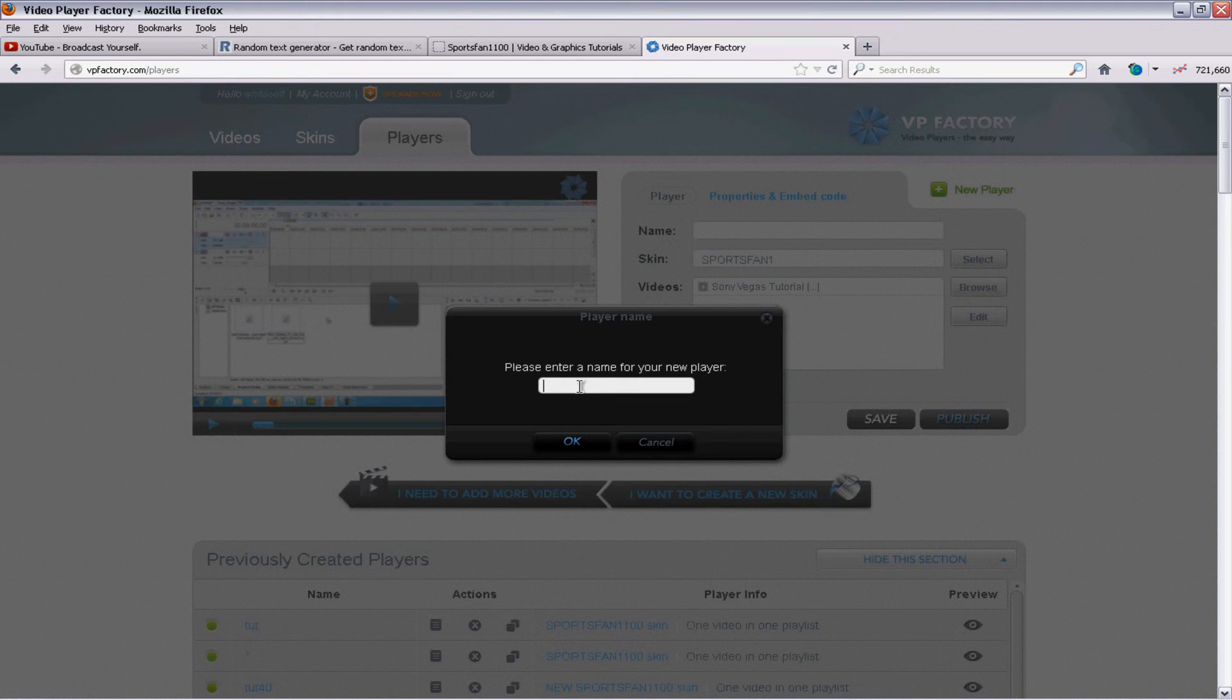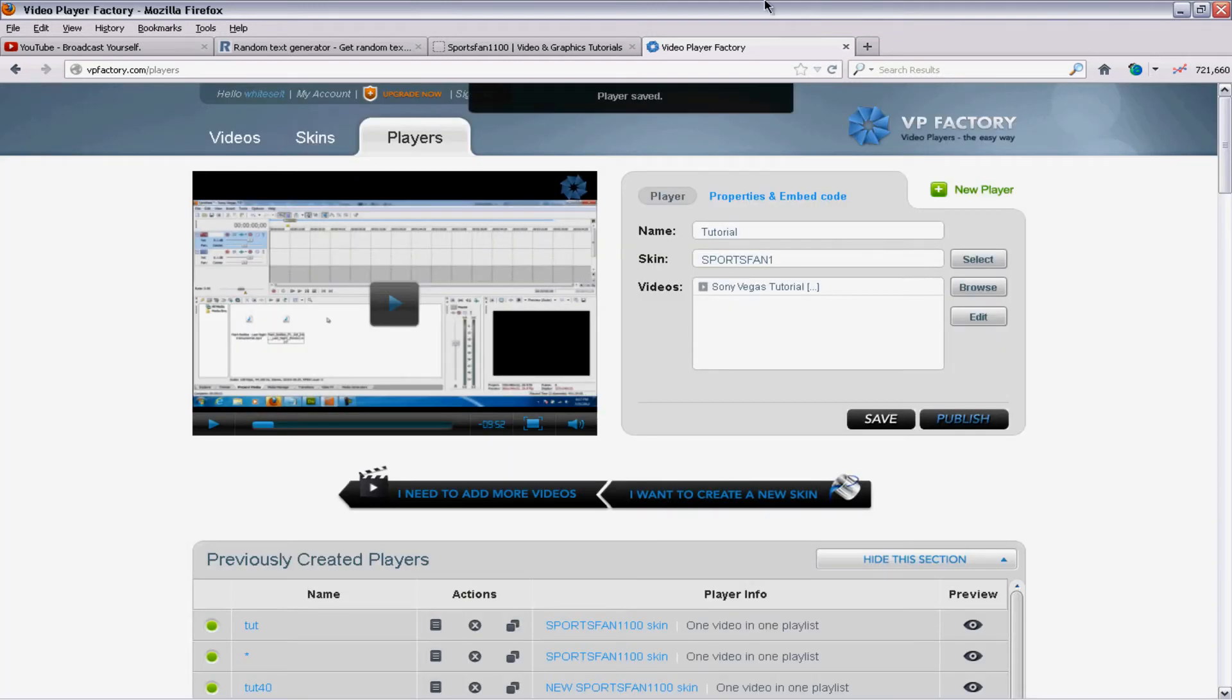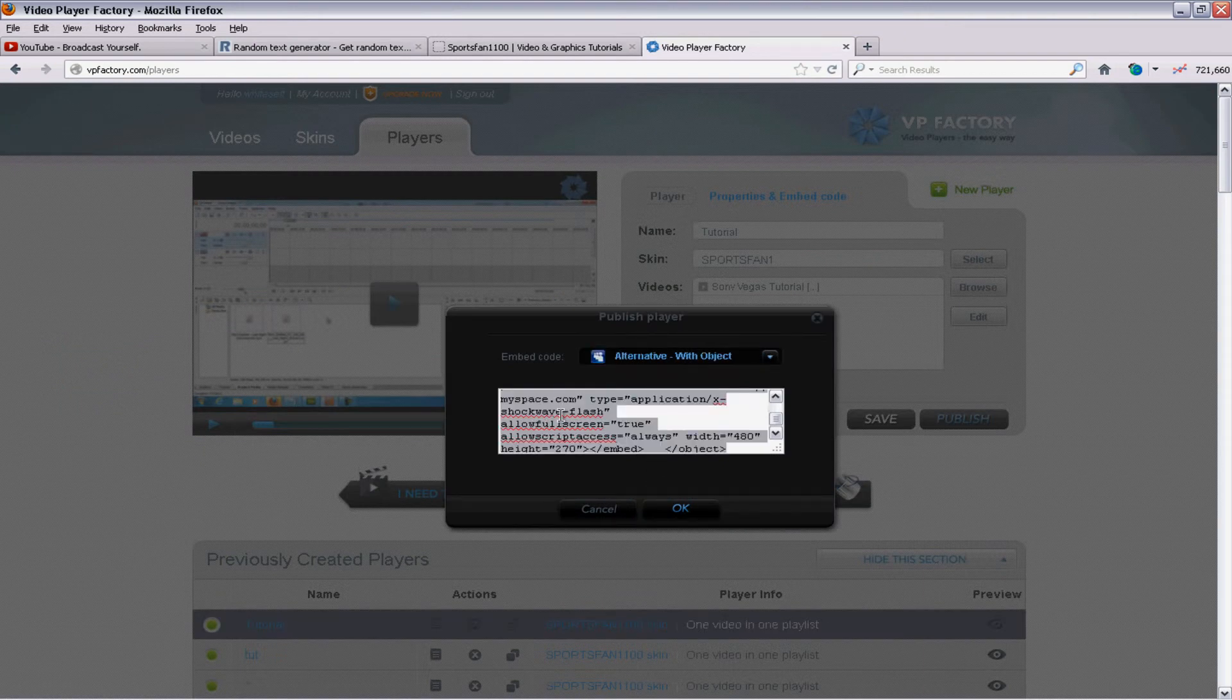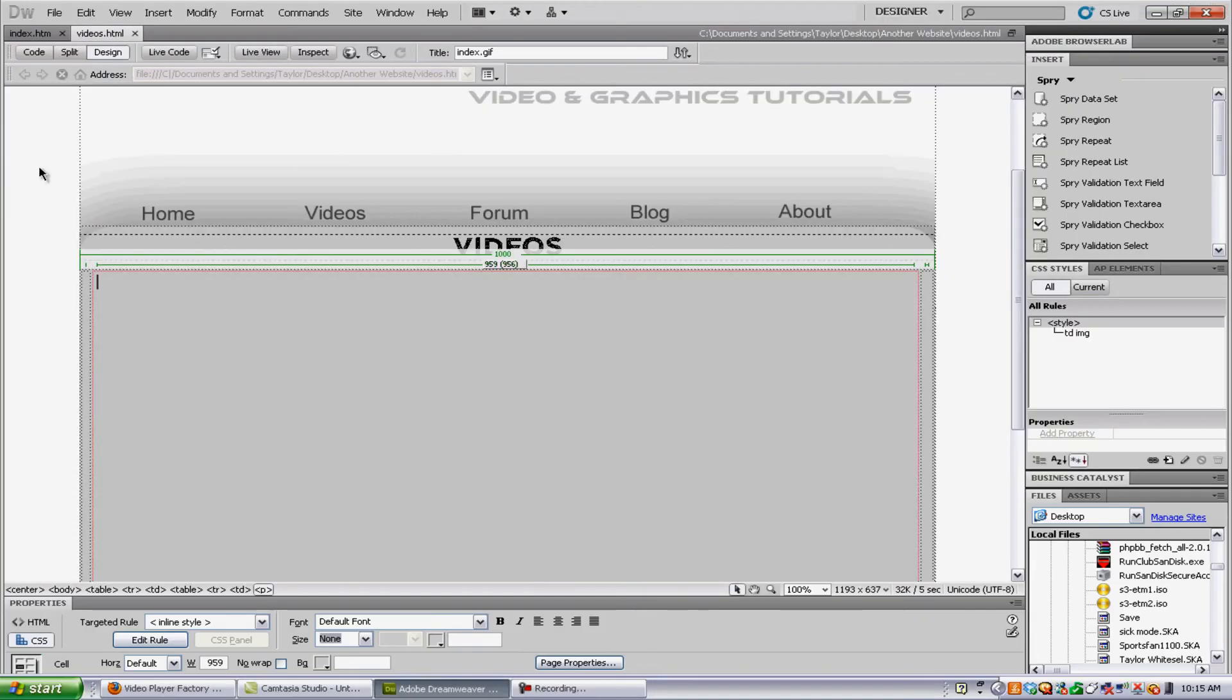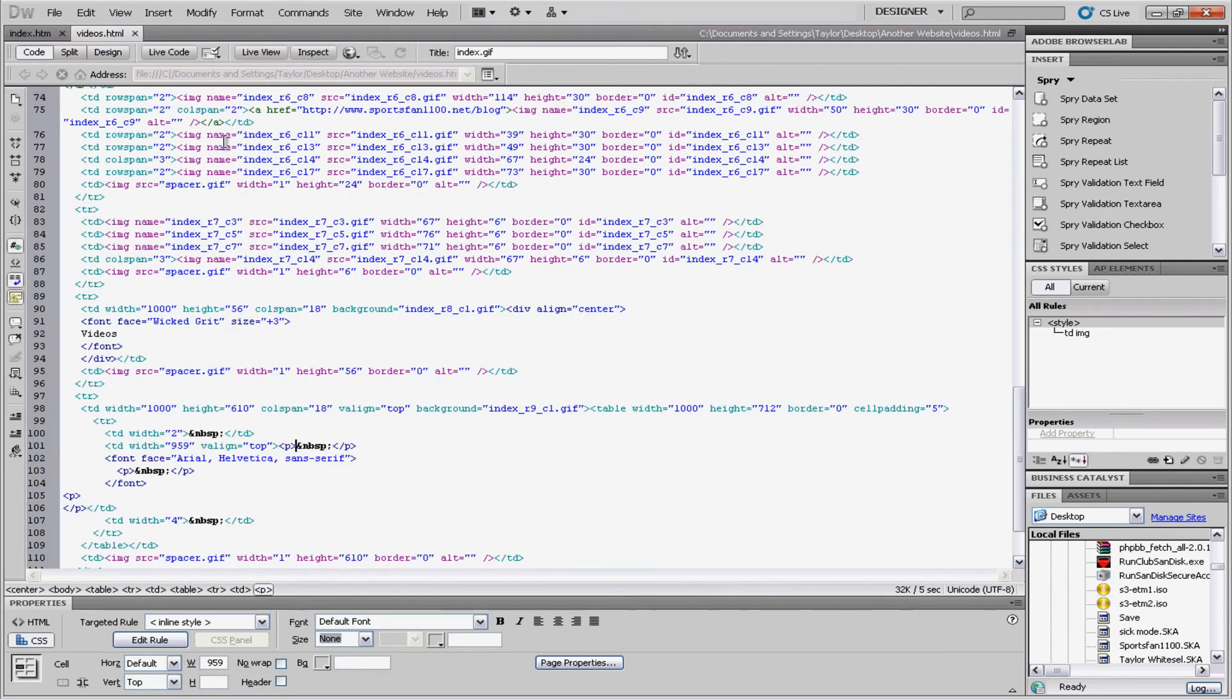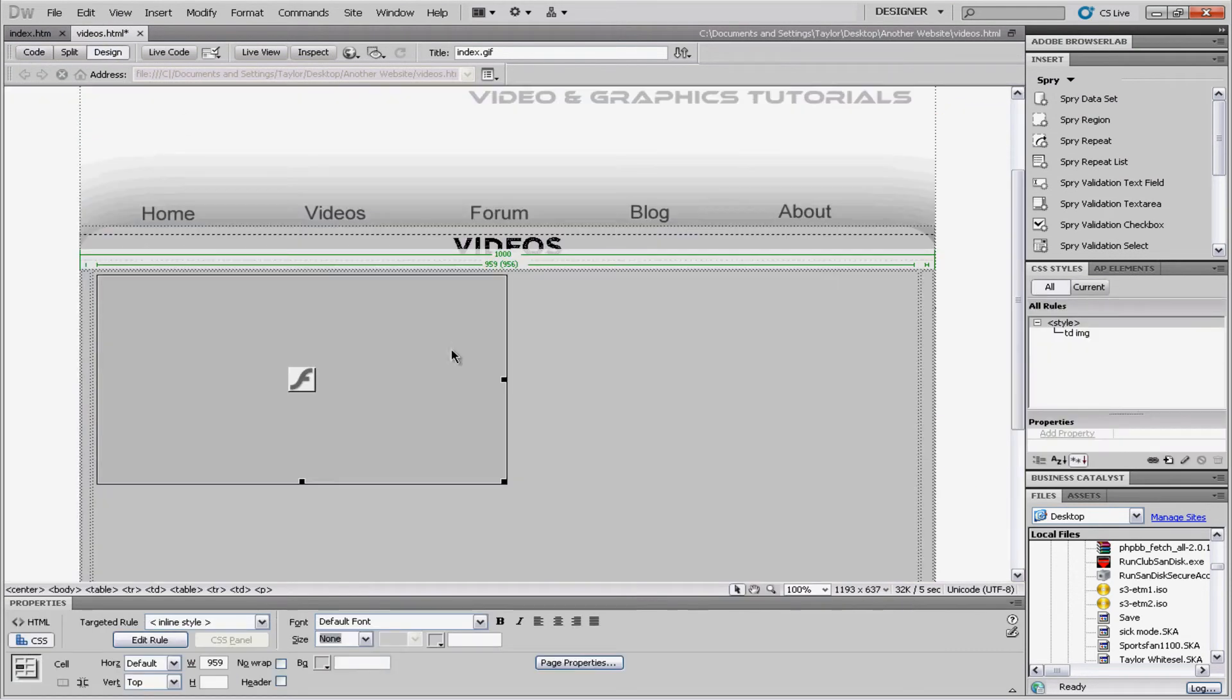And. I'm gonna. Have this one video set. And hit publish. It's gonna ask me. To put a new name in. And I'll just put. Tutorial. Hit ok. And it'll say. Player saved. It'll upload this. It'll. Come up with this code. You can put in. Make sure you set. Alternative. Object on. And. Copy the code.